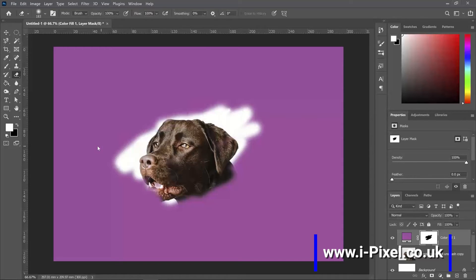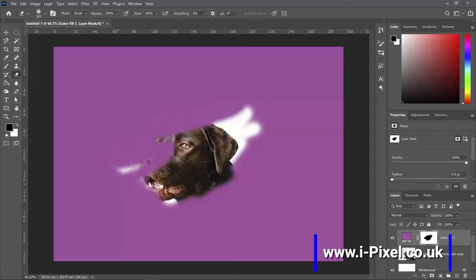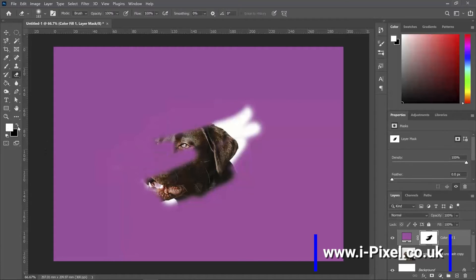Now the nice thing is that here we have the foreground and background. So if the foreground is black, you can just bring back the color. And if the foreground is white, just remember that...